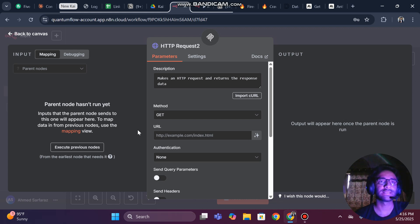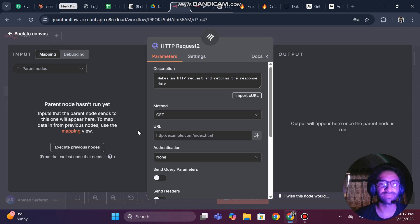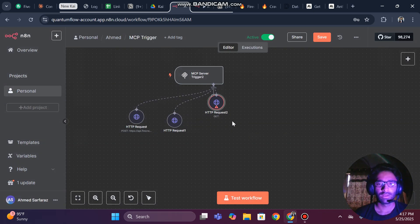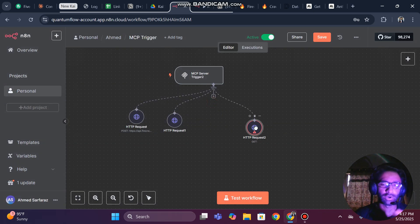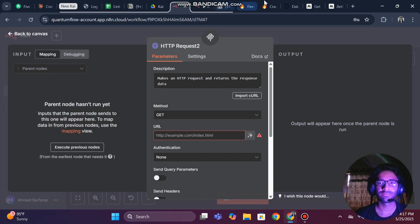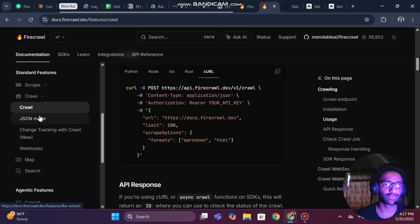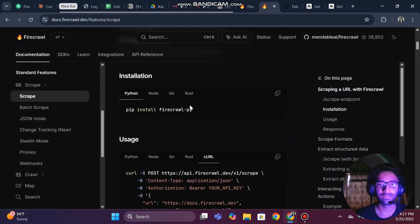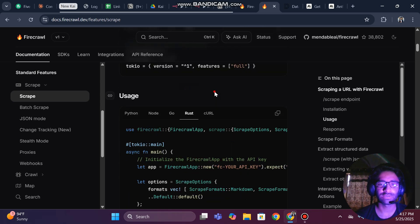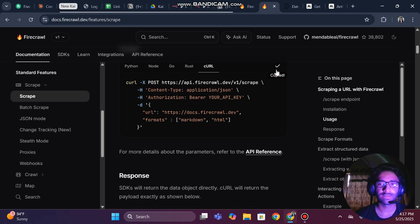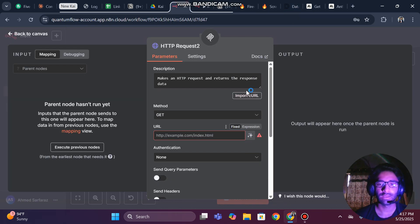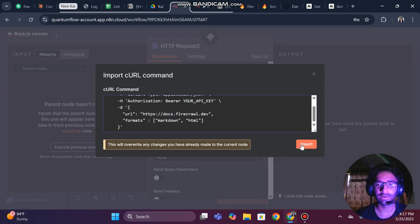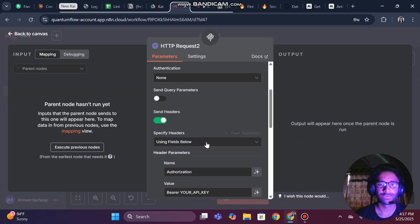Now for the last one we are going to set up scraping. The difference between crawling and scraping: crawling is for specific information based on a schema, while scraping is more general — scraping web pages for general information. They are almost interrelated. For the scraper, come to the Firecrawl documentation, go to the Scraper section, find the curl option, and copy the curl command.